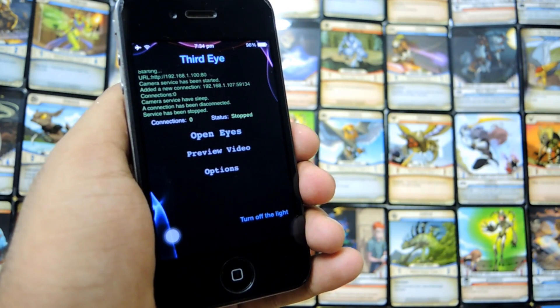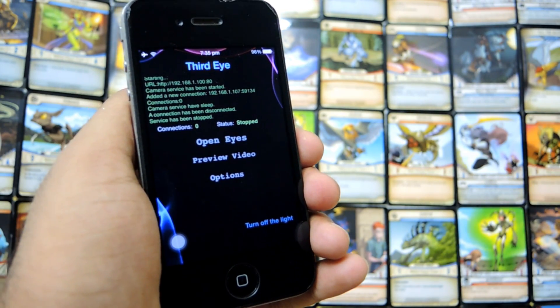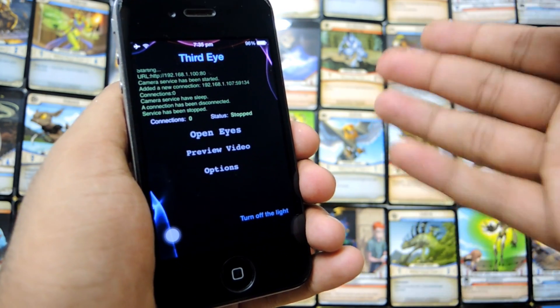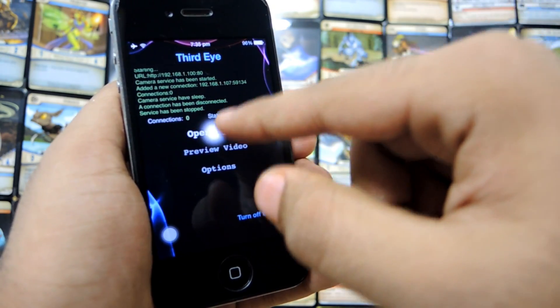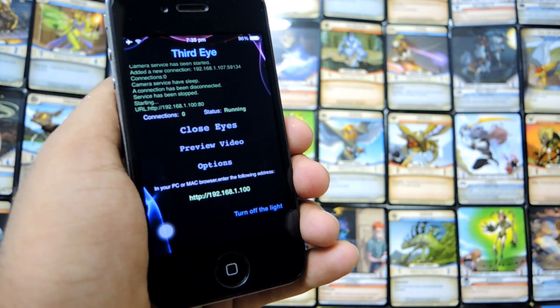First of all, download this app called ThirdEye and it has two versions, free and paid. The free version works the same, and click on OpenEye.